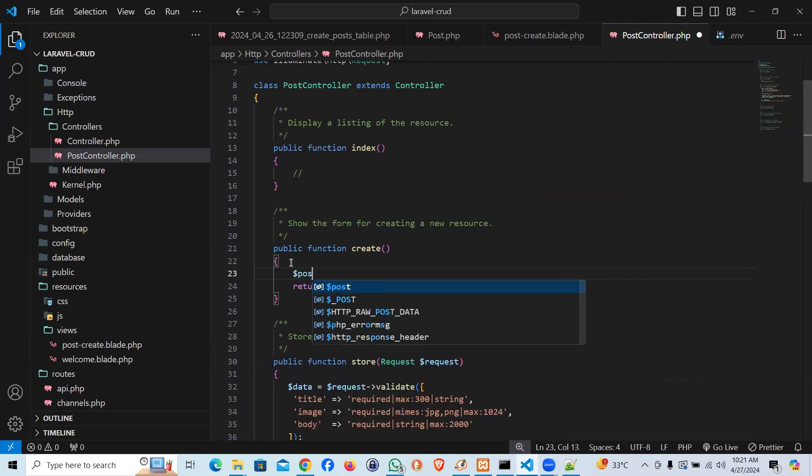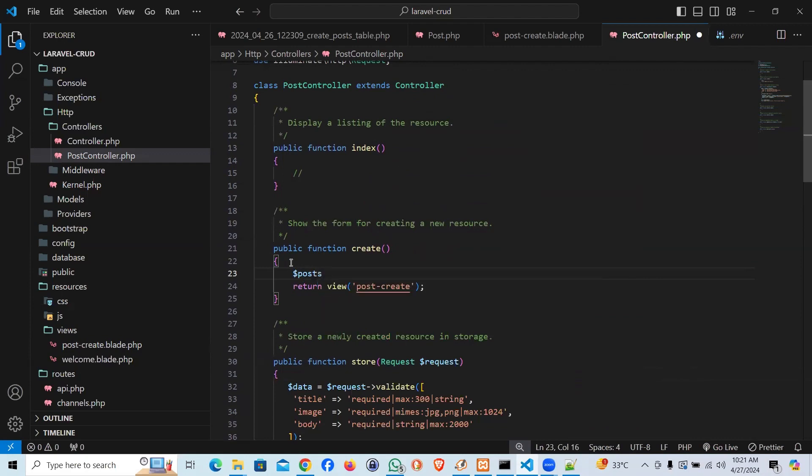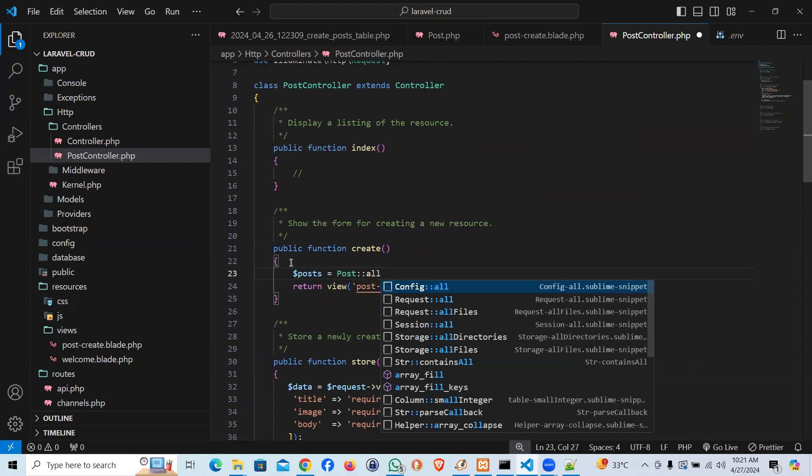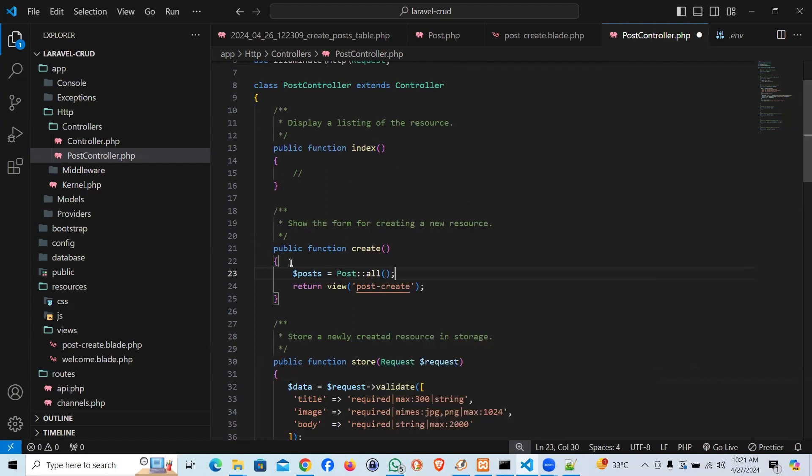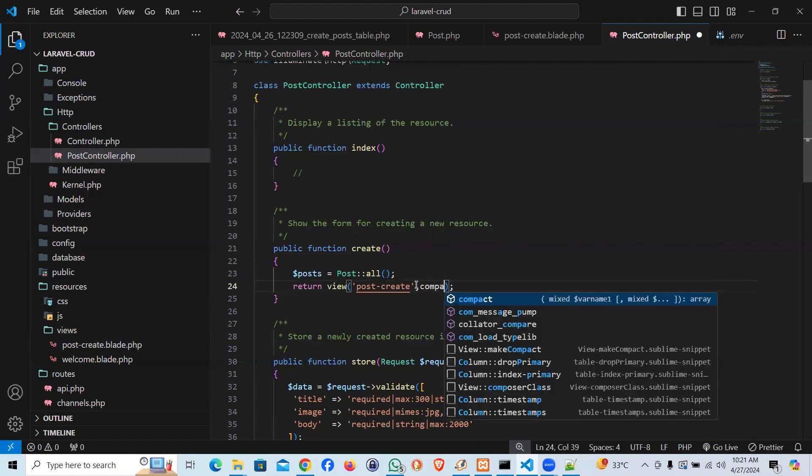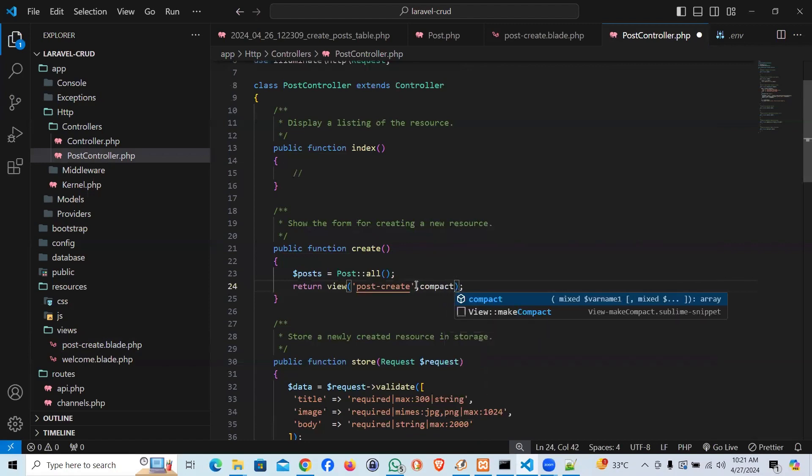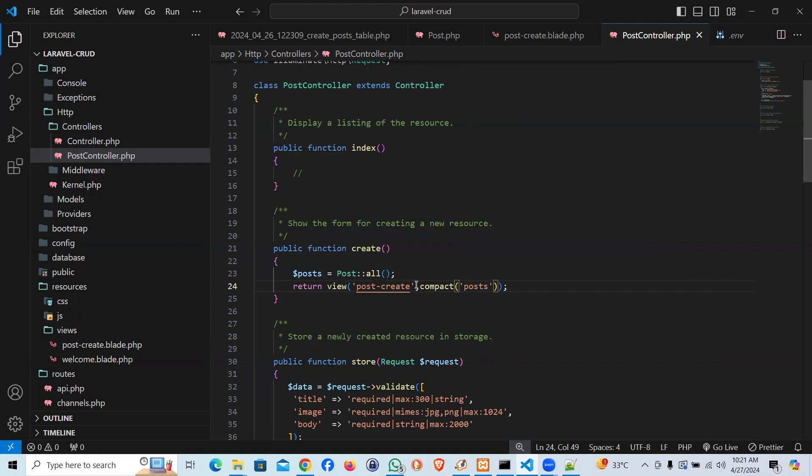So I'm going to say posts. And I'll use post model. And I'm going to say all. It should get us all the data. And I will go ahead and use the compact function of Laravel and pass the post variable into the blade.